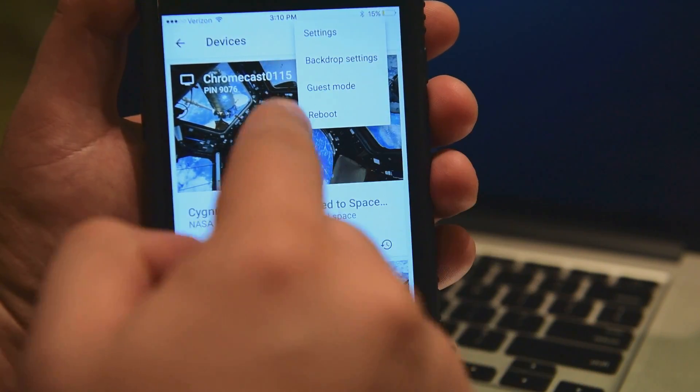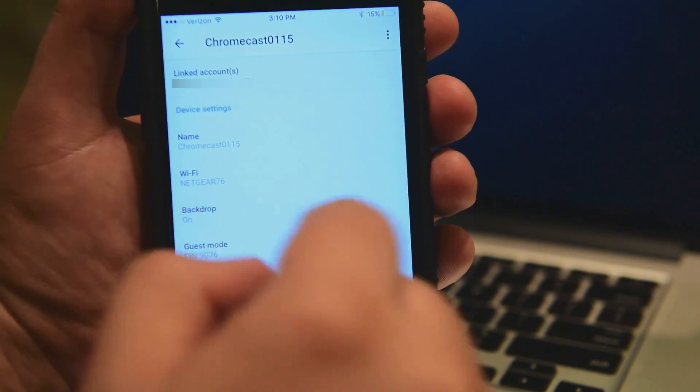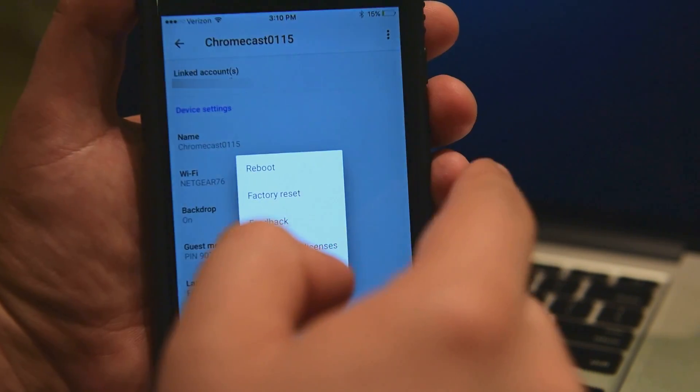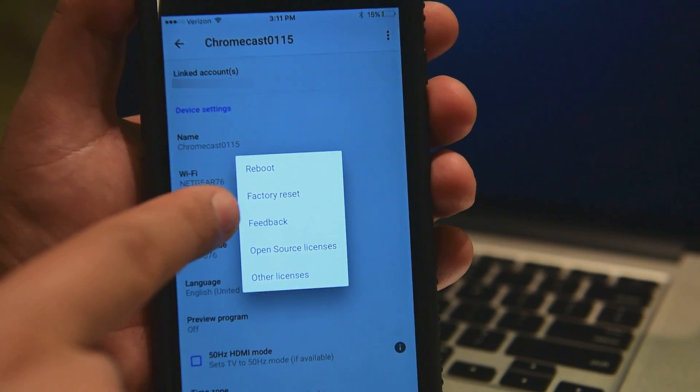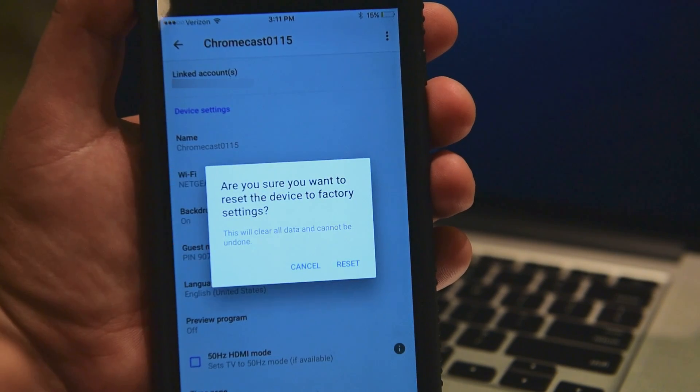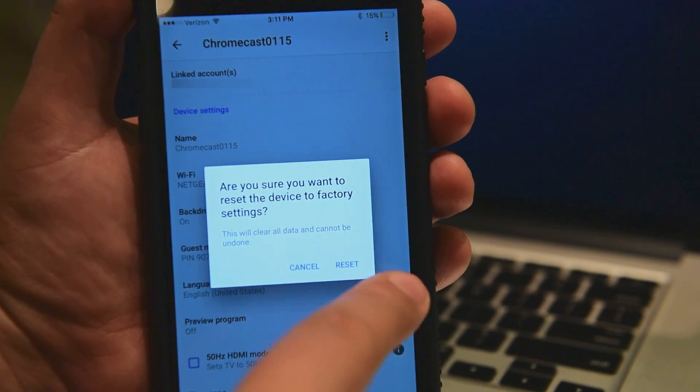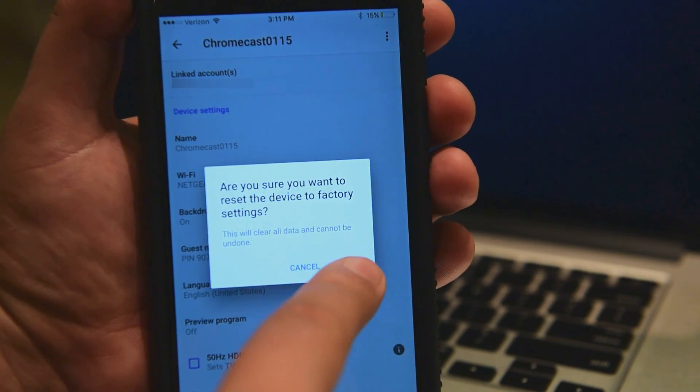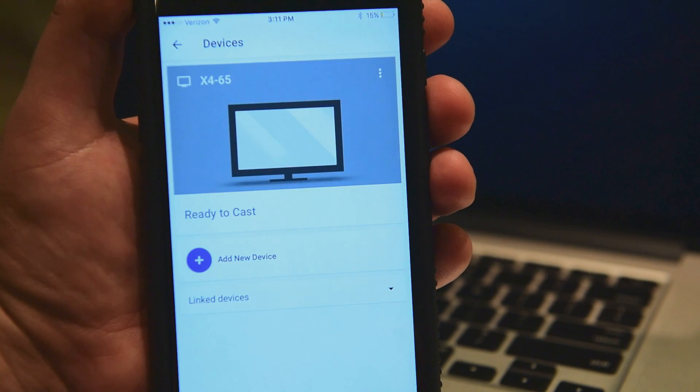Go to settings, now go right here one more time and you have reboot and factory reset. Just push this one, it's gonna ask you to confirm that you want to reset it. Reset, and boom, that's it, it reset itself.